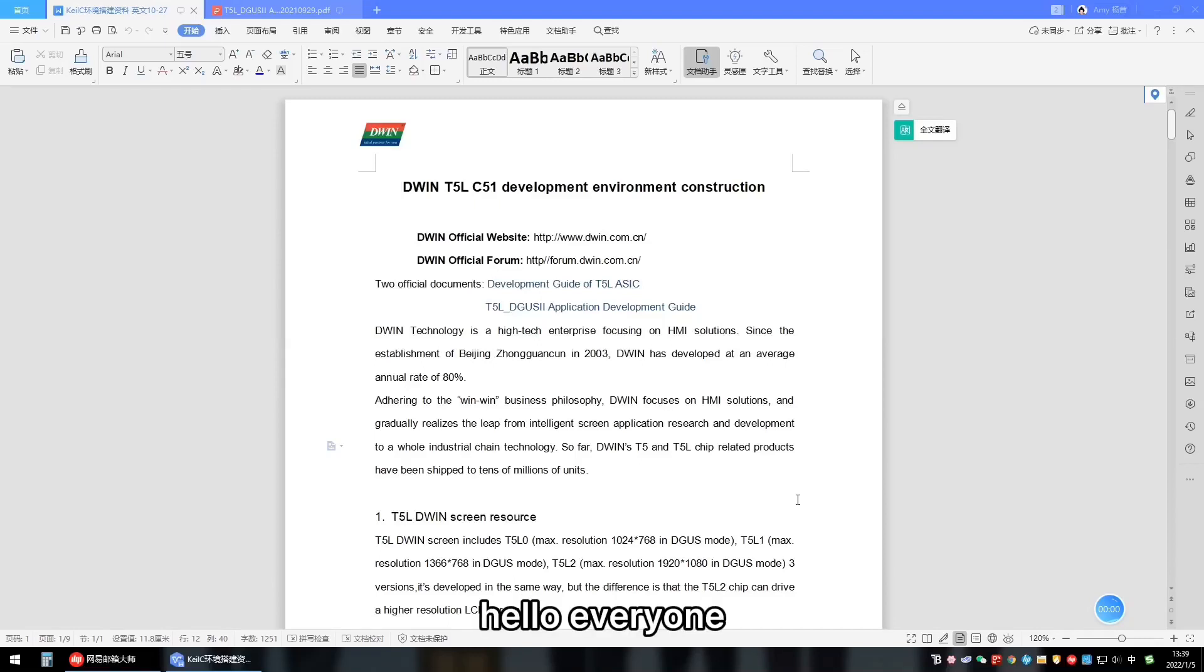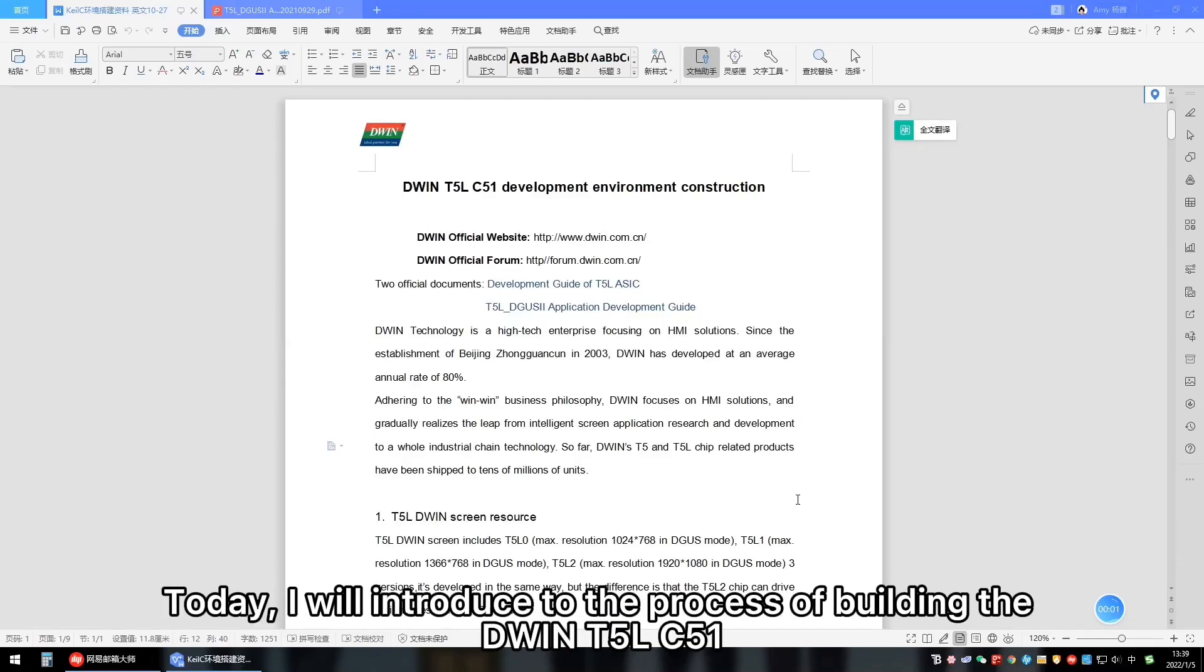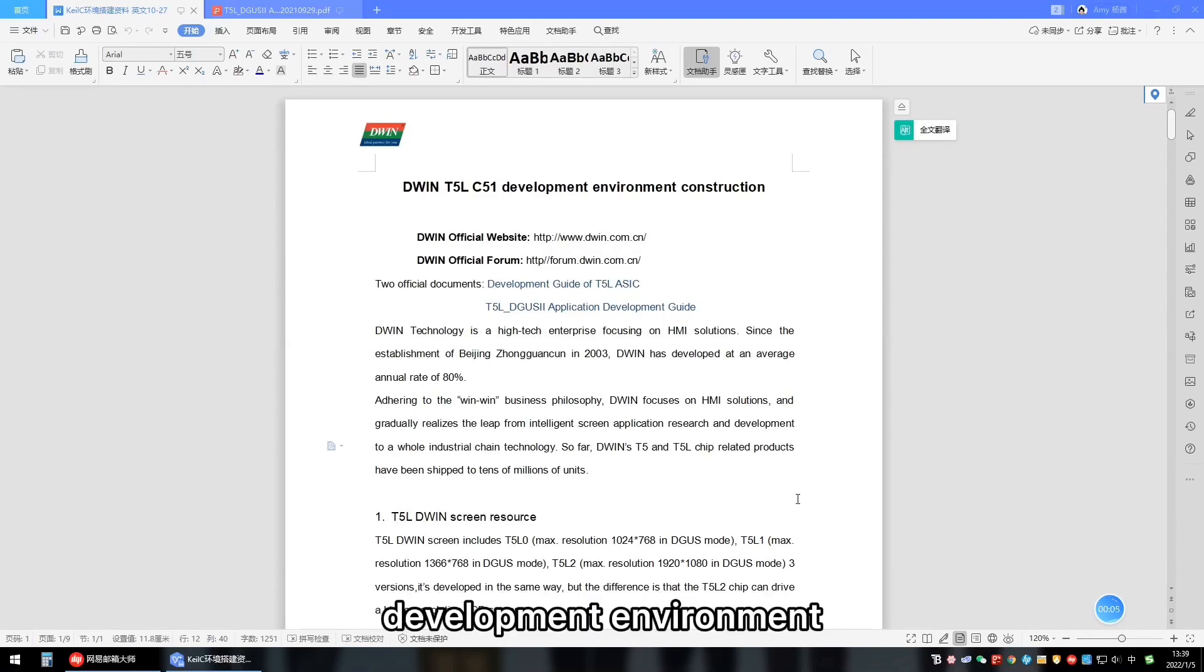Hello everyone, today I will introduce to you the process of building the T2L C51 development environment.